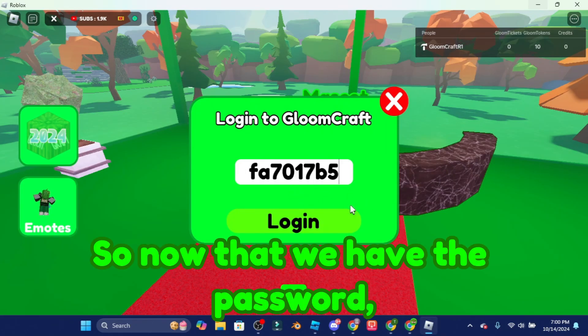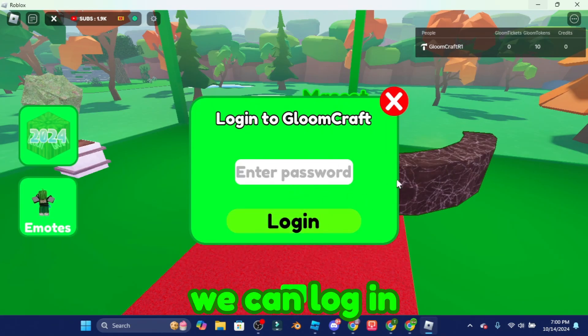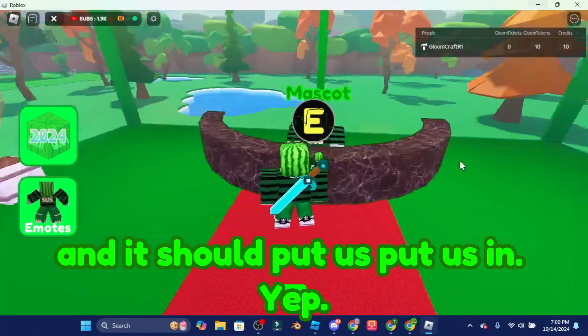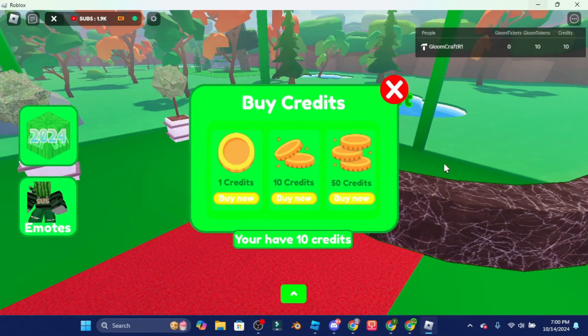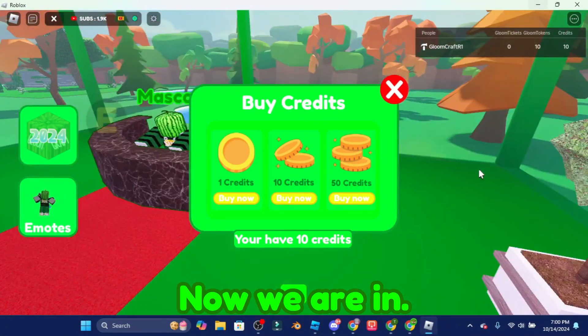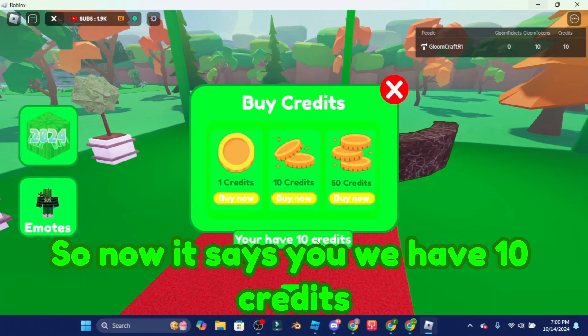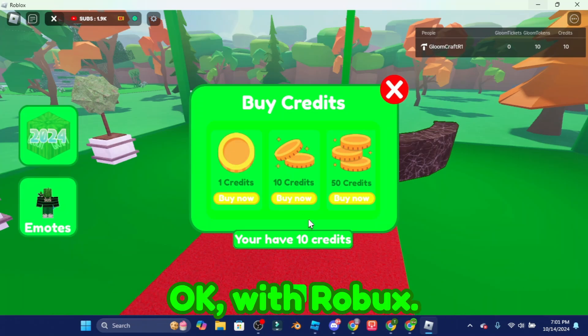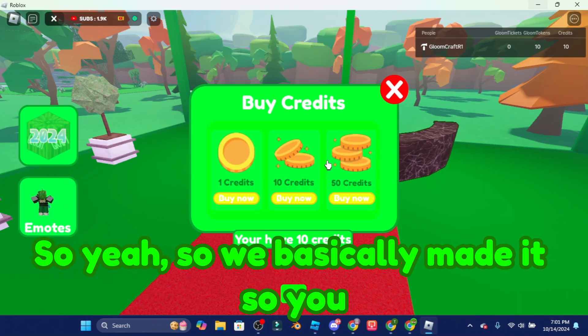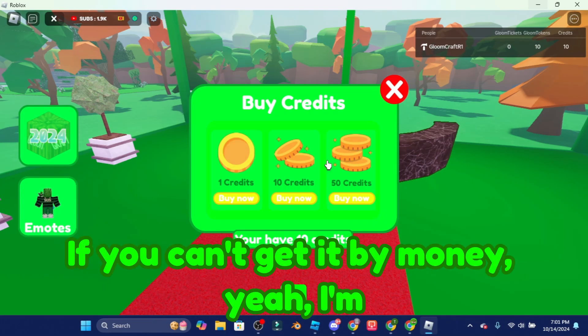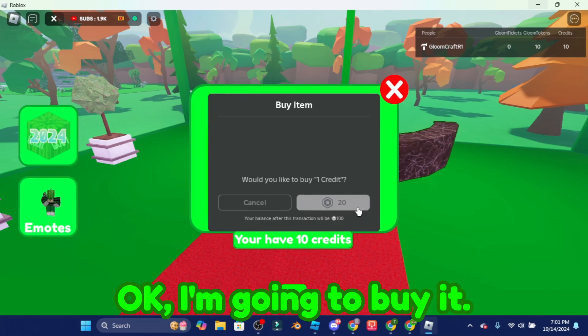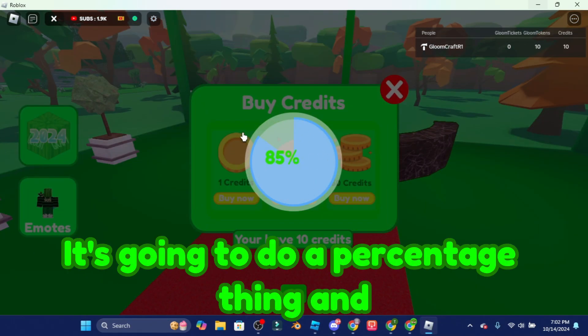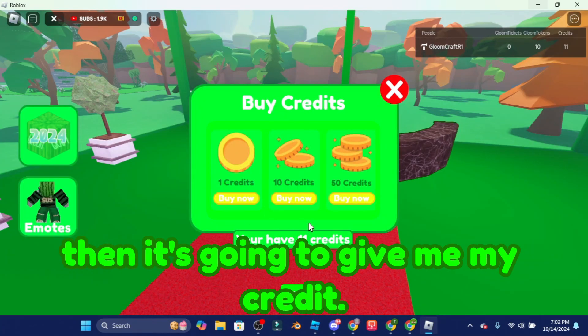So now that we have the password we can log in and it should put this in, yep okay so now yeah there you go, now we are in. So now it says we have 10 credits and of course we can get more with robux. So yeah so we basically made it so you guys can get it by robux if you can't get it by money. Yeah I'm gonna buy this one, I'm gonna buy it.